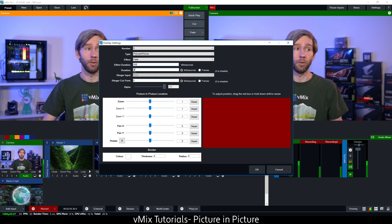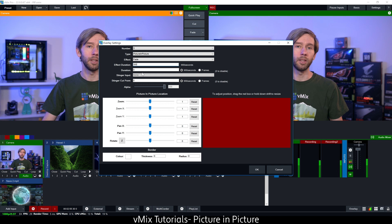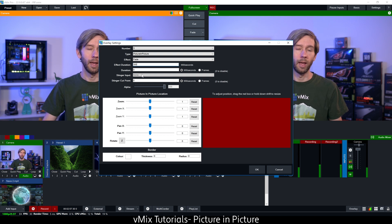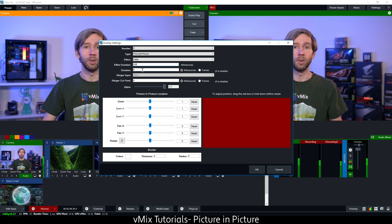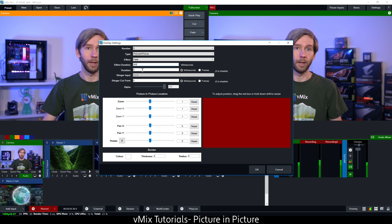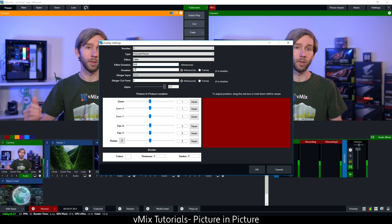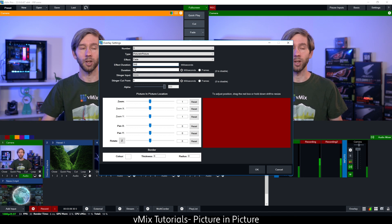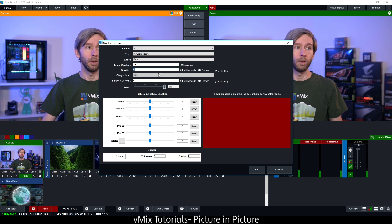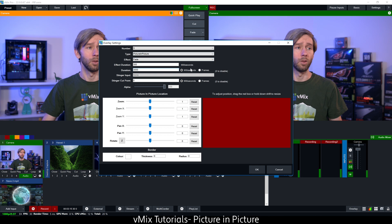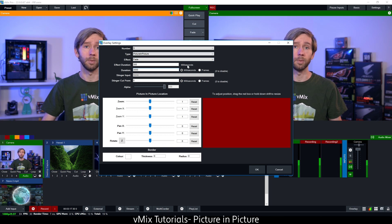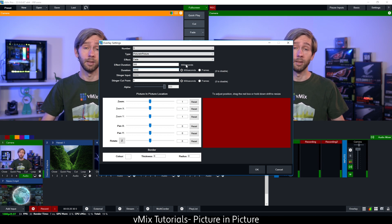Underneath that you've got the duration. Currently the duration is set to zero, and when it's set to zero it means that you need to manually turn on and manually turn off the overlay. This is good if you set up shortcuts or if you want somebody to manually control it. If you want to time it, you can just enter a number in here. I'm going to enter 3,000 milliseconds which is three seconds, so it's going to be displayed for three seconds and then fade away.